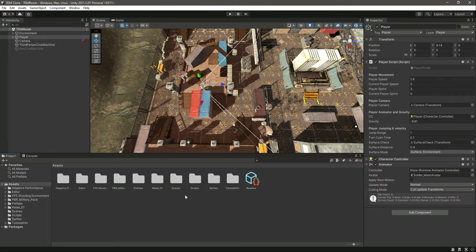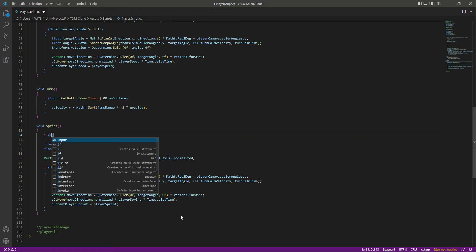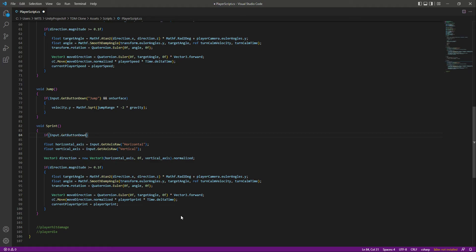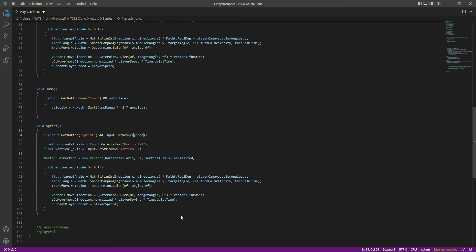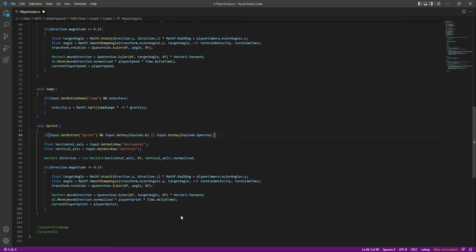Now let's add an if condition. We'll check: if Input.GetButton is the sprint button, and the player is holding W or the Up Arrow key, and the player is on the surface — because we don't want the player to sprint in the air — then we will make the player sprint.